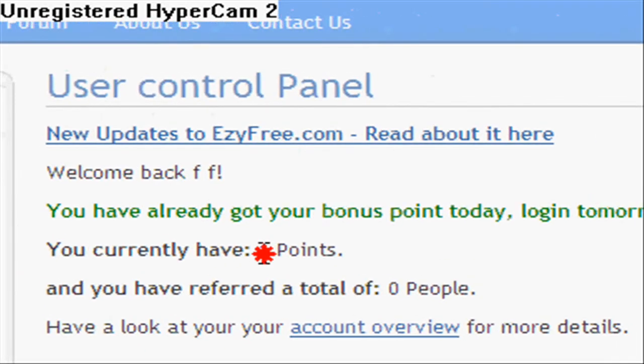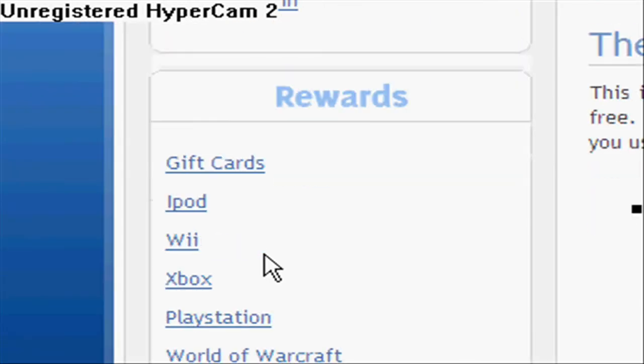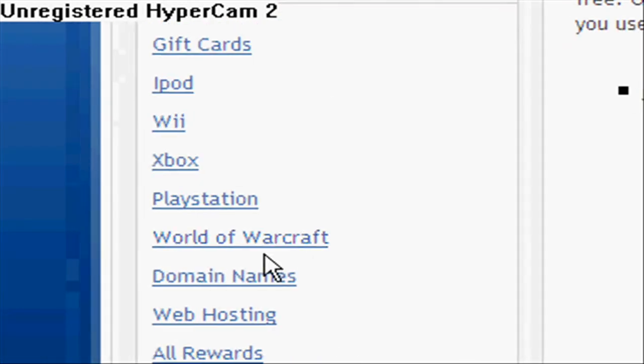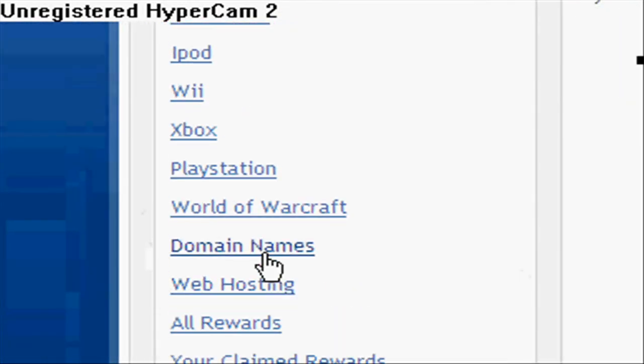And then you get rewards with gift cards and iPods and stuff. And if you want a domain name, click domain names.